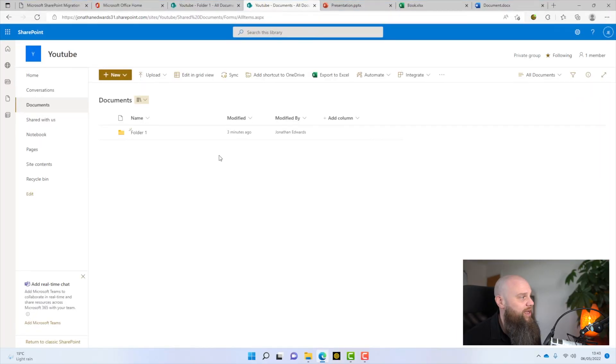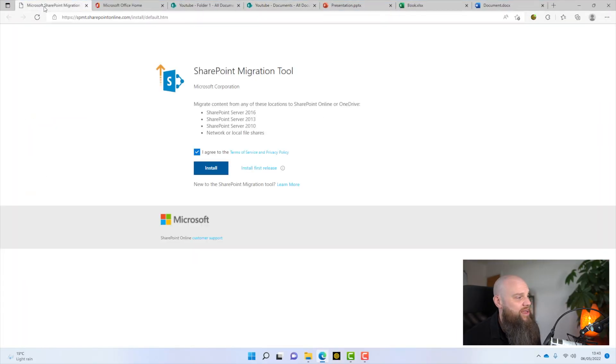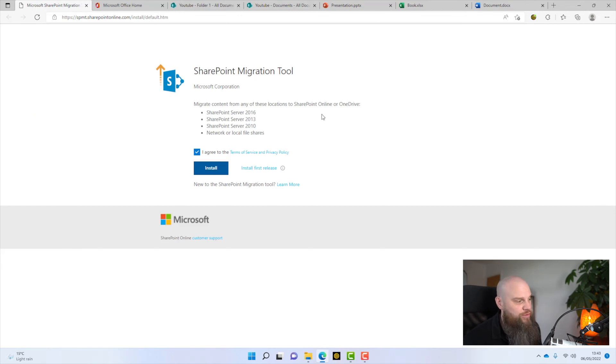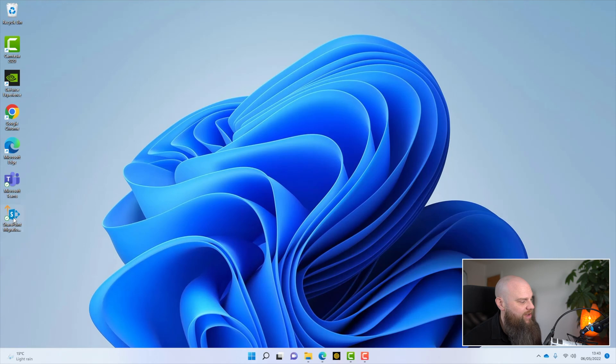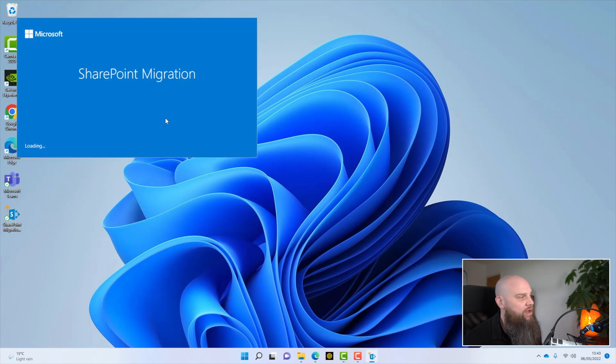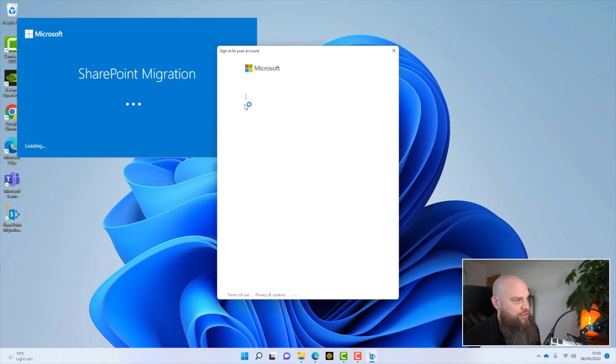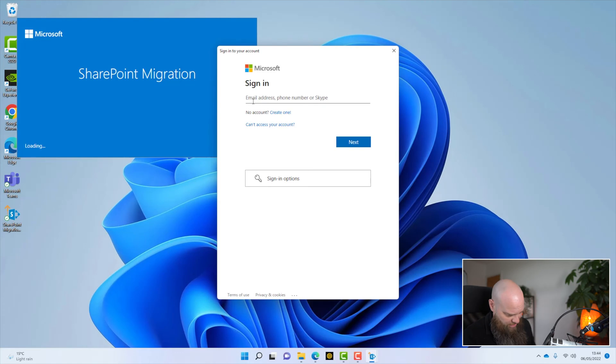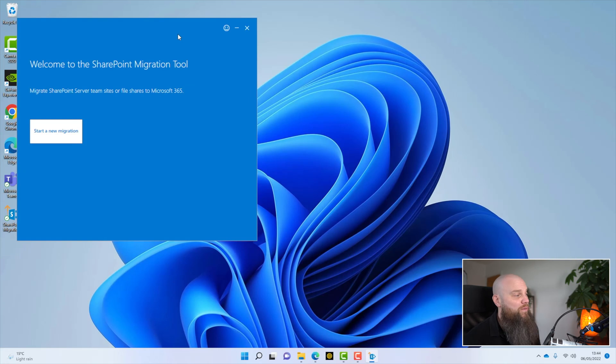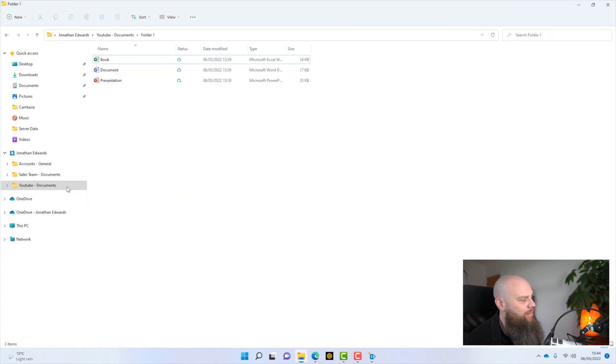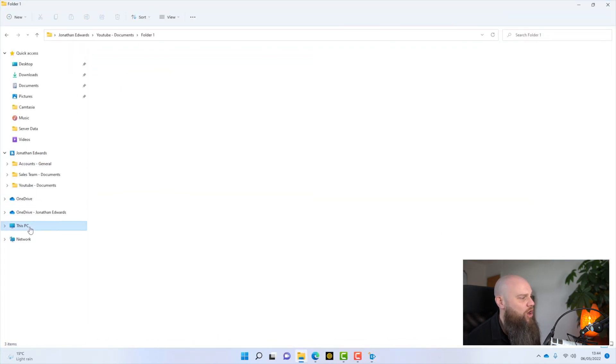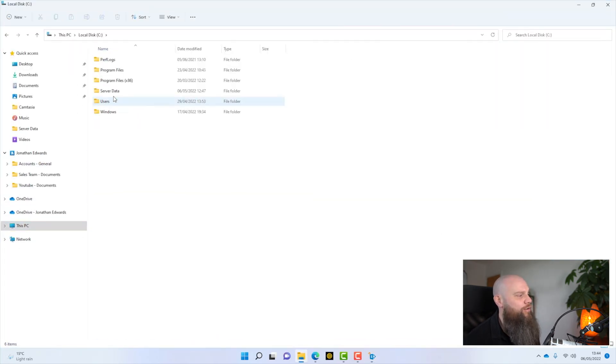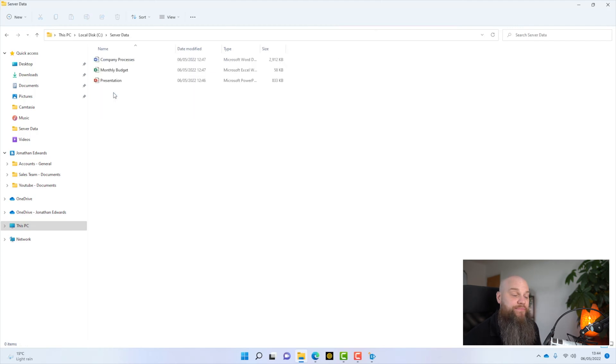So you simply go to the webpage to start with and you download the SharePoint migration tool. I've actually done that already and it's here. So if I click on there, it'll launch the SharePoint migration tool. If I just enter my username and password, we get to this bit here where I can start a new migration. Now, just as a test, on my C drive of this computer, I've created a folder called server data. If I go in there, I've just created a few files. Obviously, if you've got a server in your office, you're going to have lots more files than this, but this is just an example.